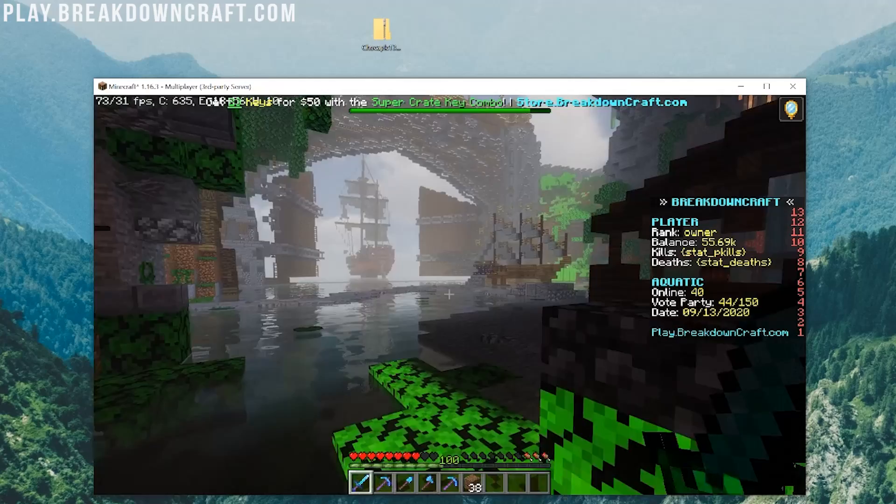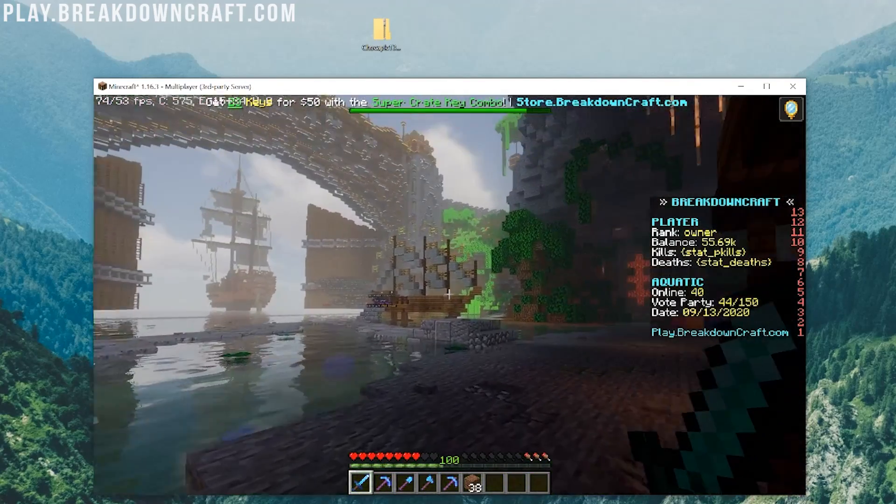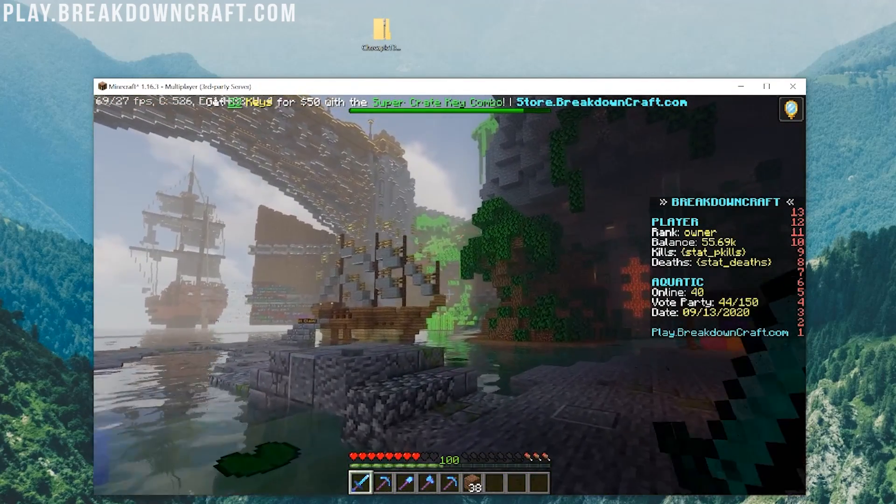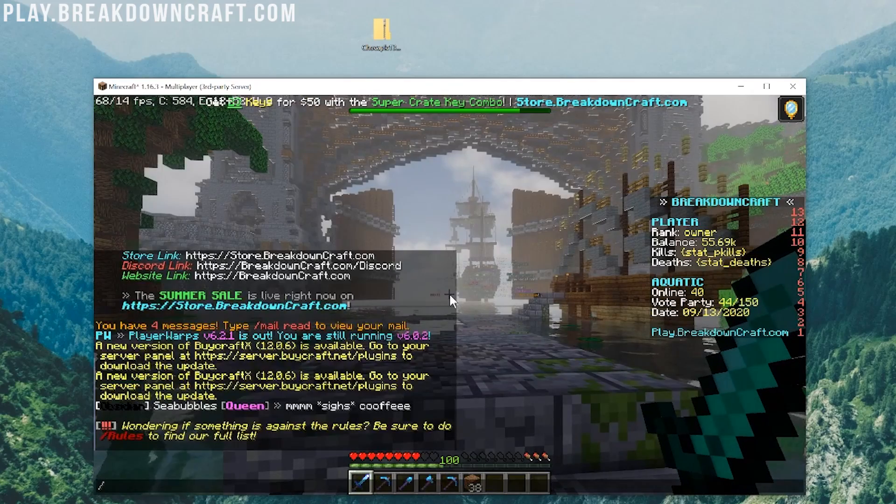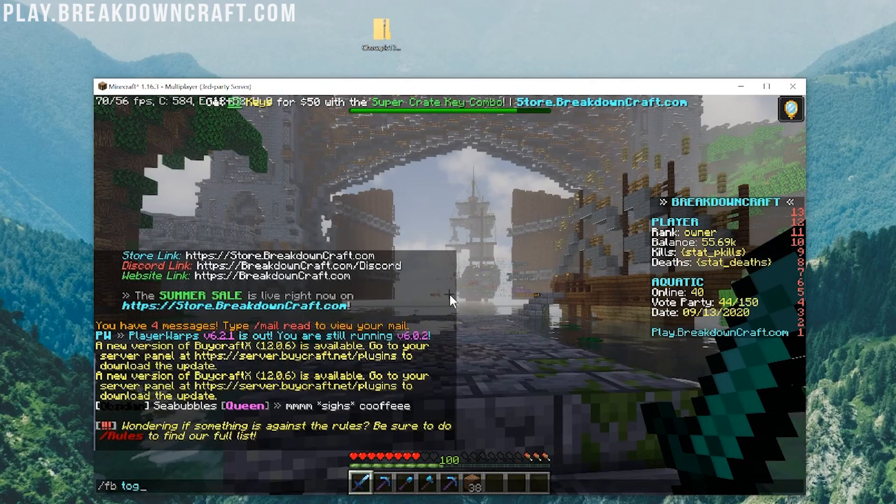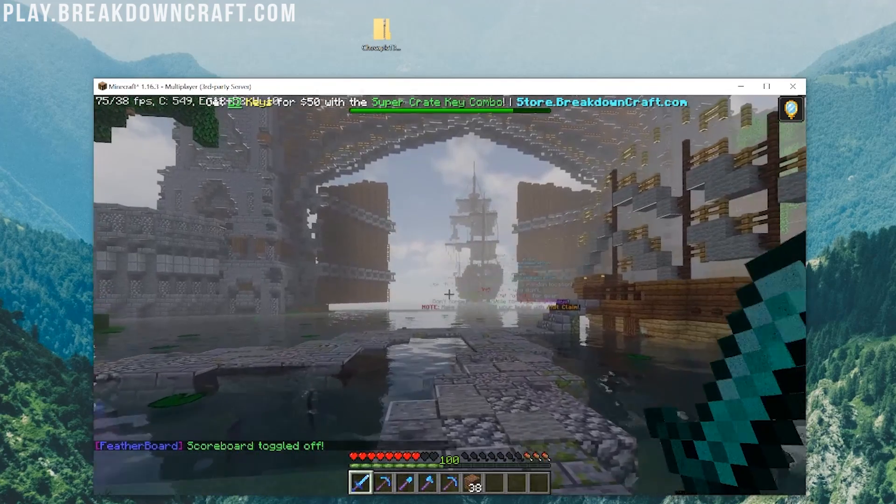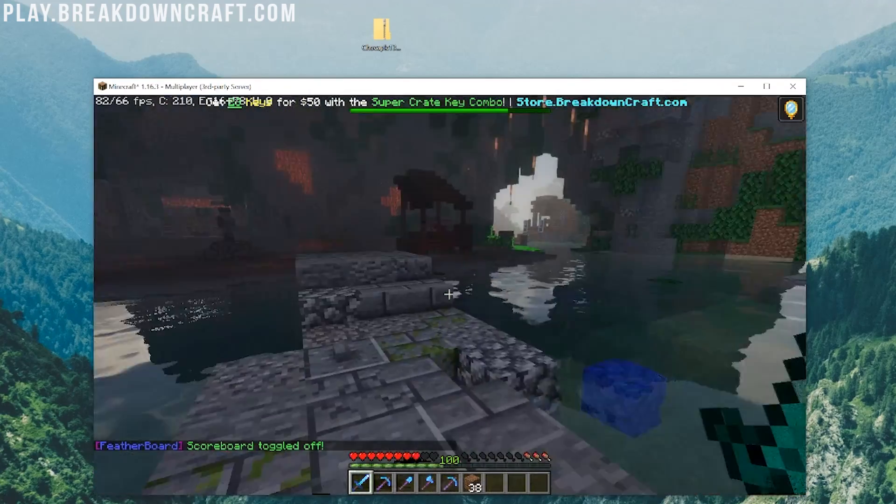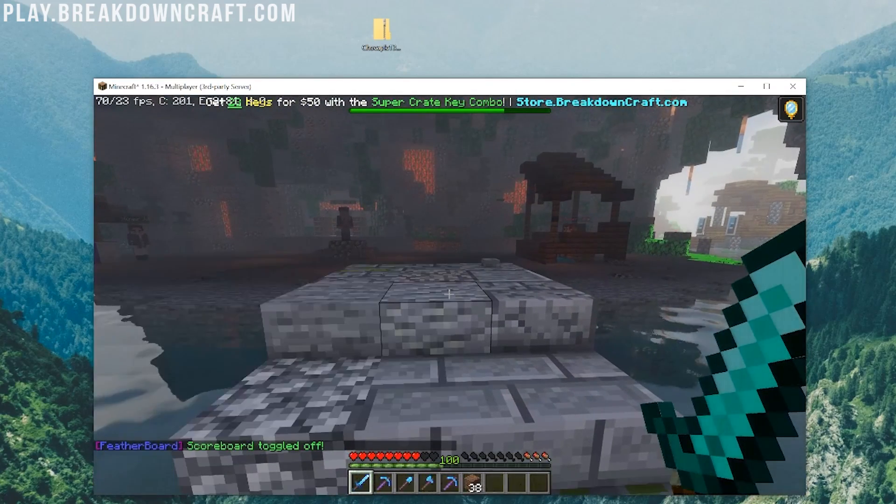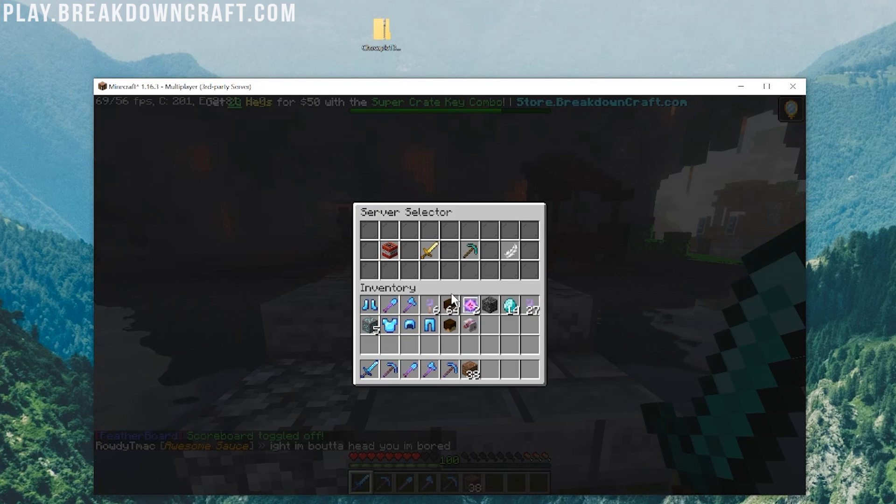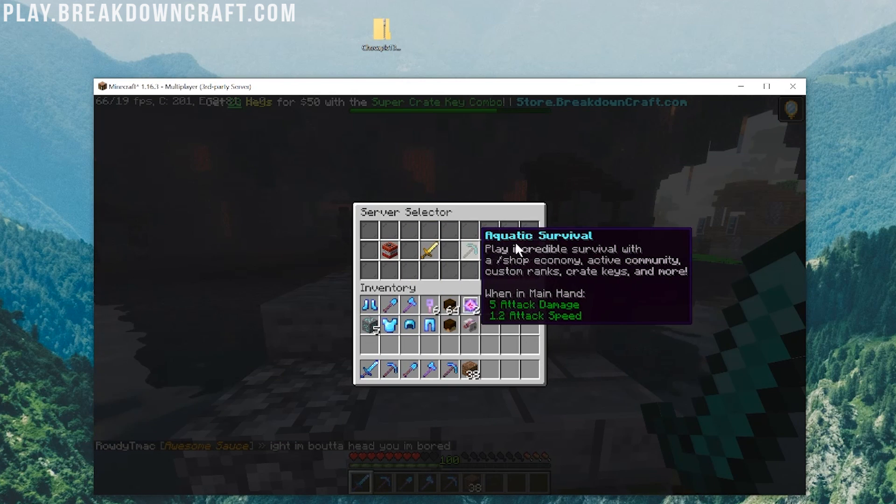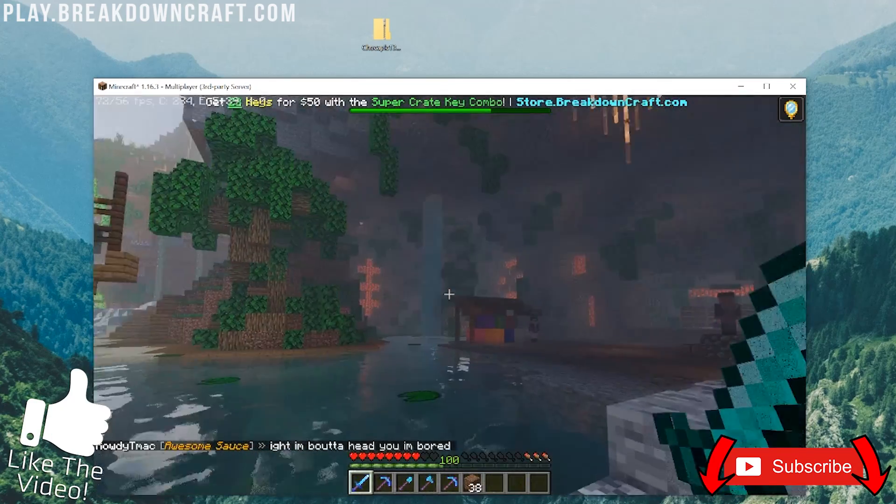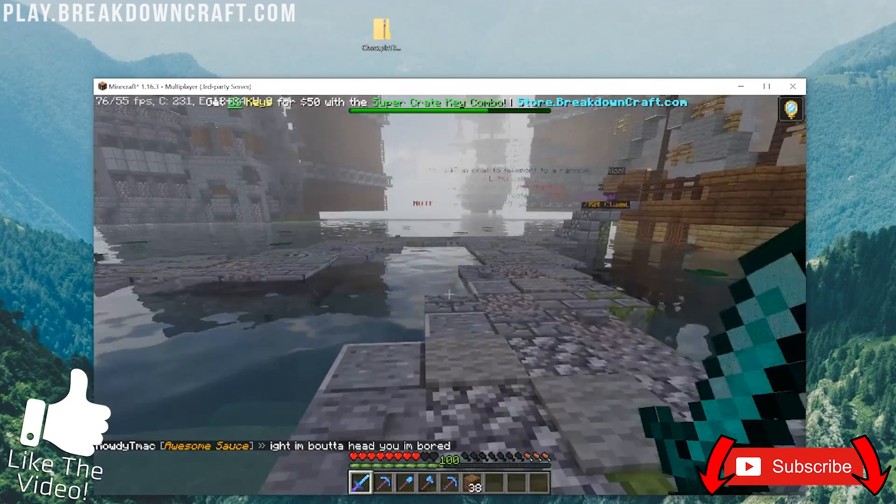But, how about you check out this amazing server, play.breakdowncraft.com, the best Minecraft server in the multiverse. This is our aquatic survival spawn. We also got medieval survival. We've got factions. We've got everything. As you can see here, it's just absolutely incredible. All listed out. Factions, medieval survival, aquatic survival, skyblock. It's all there. But, nevertheless, come play with us on the best Minecraft server in the multiverse, play.breakdowncraft.com.